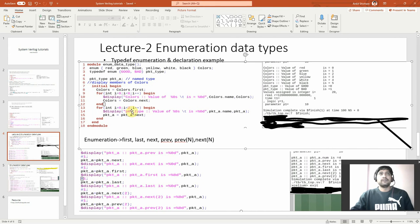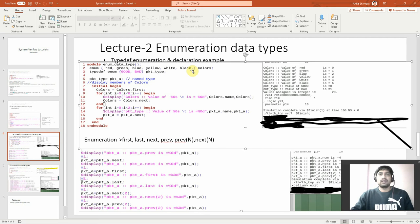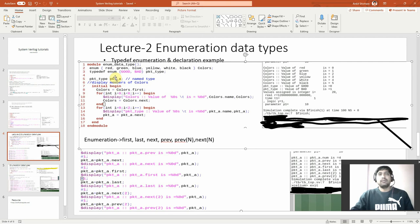So we will look at the example on enumeration datatype. I have just created my example here. You can see this is a module called 'variable'. I am declaring an enumeration called colors with six colors — red, green, blue, yellow, white, black. Then in line number three, I'm defining typedef enumeration with good and bad, called packet_type. So packet_type has two fields: good and bad. This enumeration starts from zero, just like an array — so packet_type zero means good and packet_type one means bad.